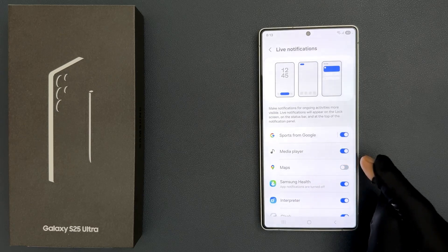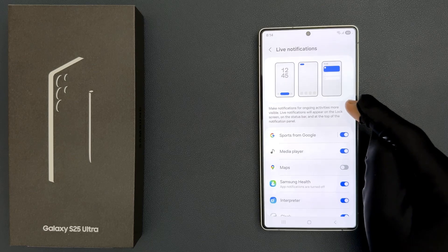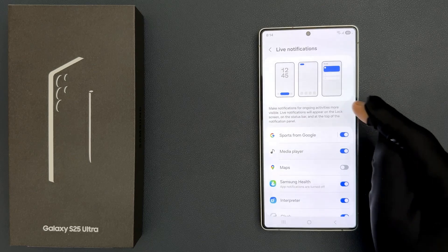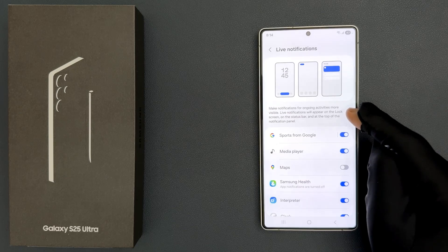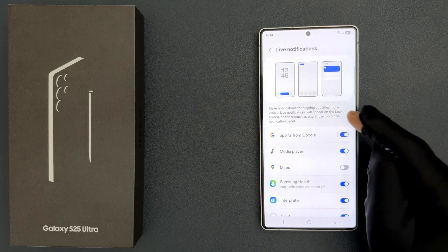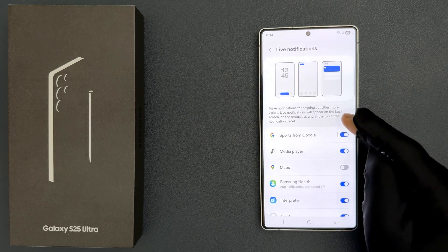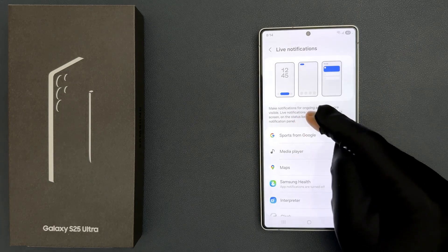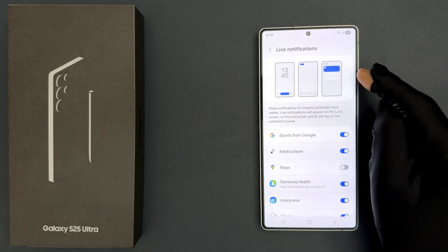Here it says: make notifications for ongoing activities more visible. Live notifications will appear on the lock screen, on the status bar, and at the top of the notification panel. So that's it.